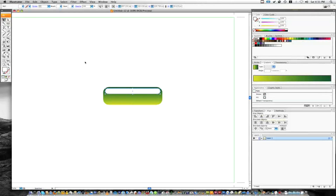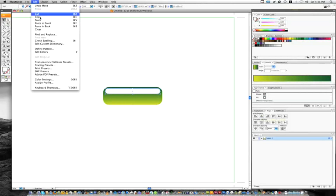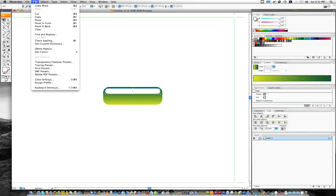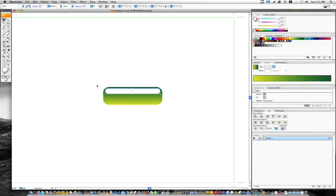And now with the white rounded rectangle selected, we'll go to edit, copy, and then edit, paste in front. Keyboard shortcuts, if you're on a Mac, are Cmd C and then Cmd F, Ctrl C and Ctrl F for a PC.